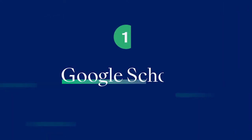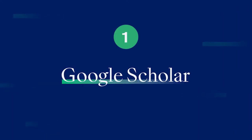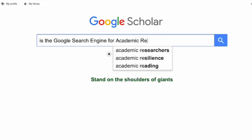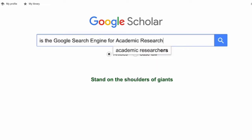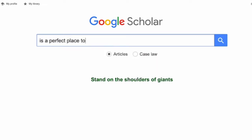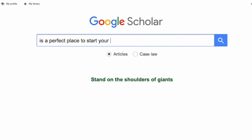Resource 1. Google Scholar is the Google search engine for academic research journals, papers and articles. It's a perfect place to start your search, and whilst not all listings will be available for free, many papers can be downloaded for free.